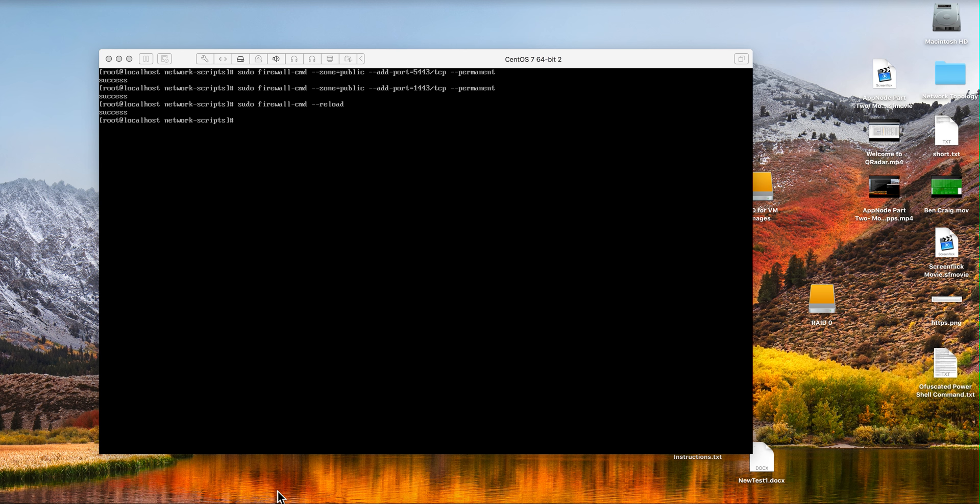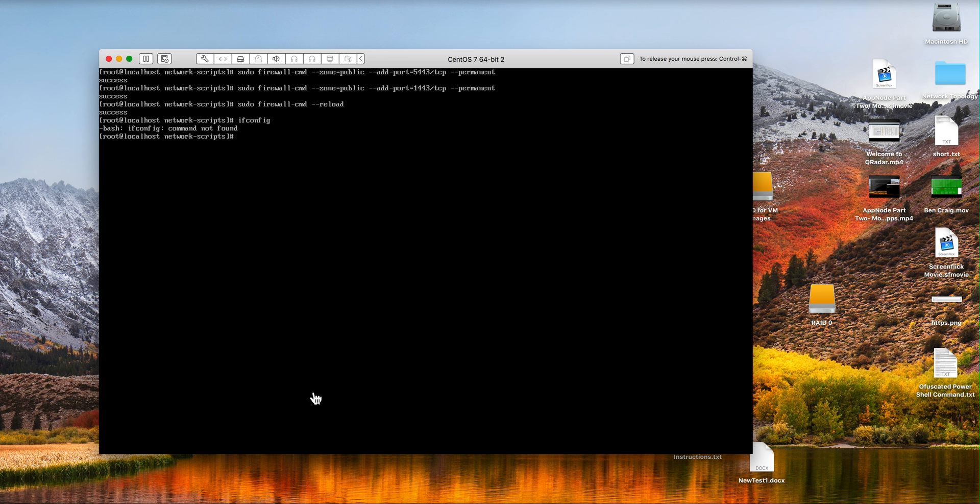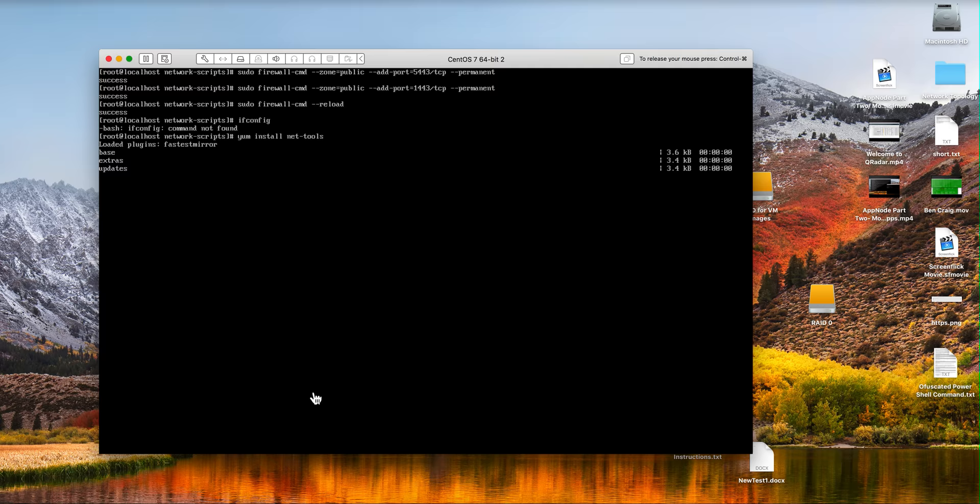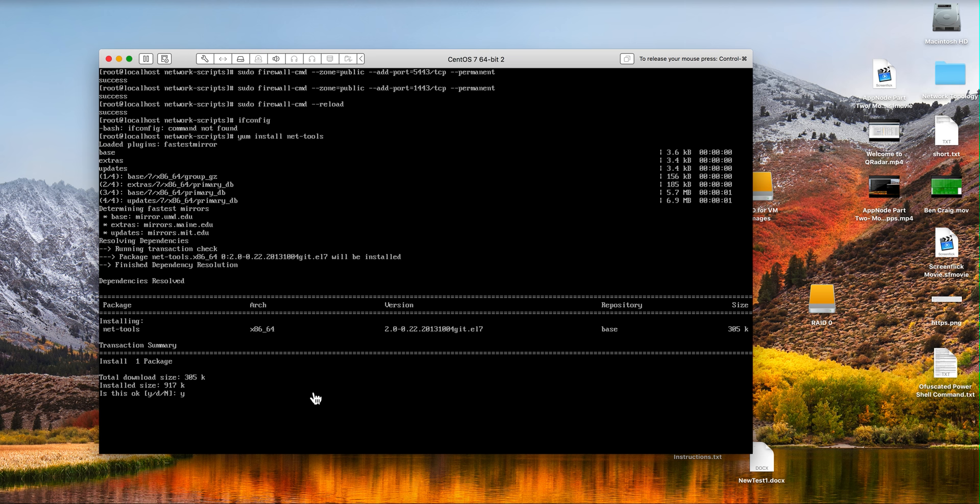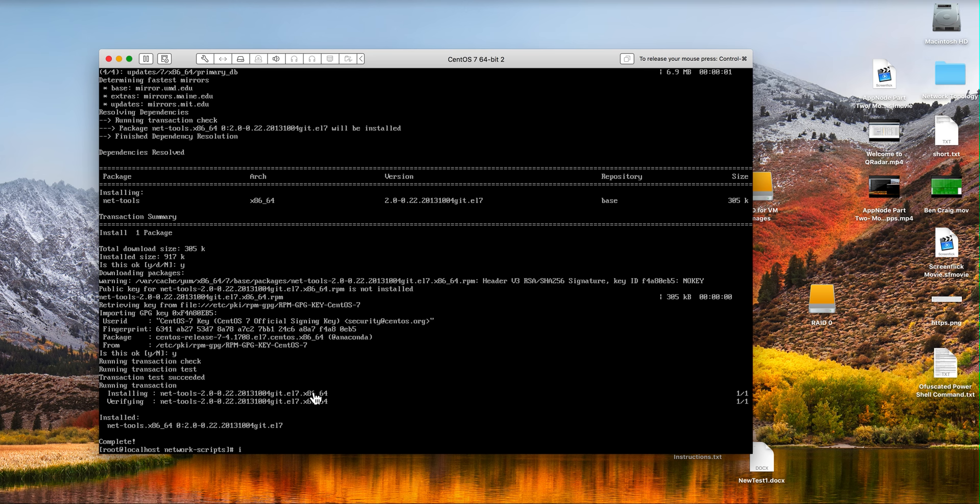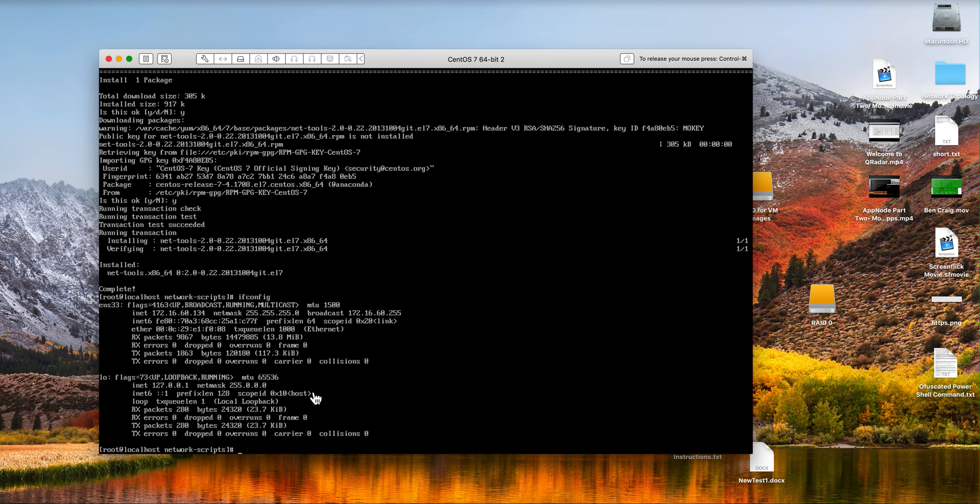Documentation calls for making sure that we can do yum installs for example and I'm going to install the net-tools package. If we do ifconfig I don't believe it's going to work. Yep, correct. But if we do yum install net-tools, then the machine can talk to the world. Say yes to that and we now can do ifconfig and we have proven that yum installer is fine.